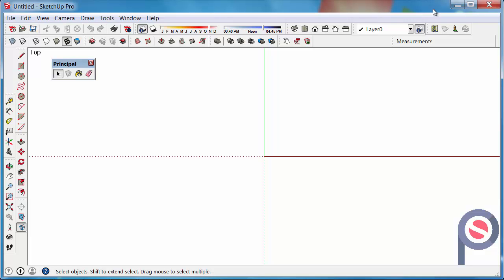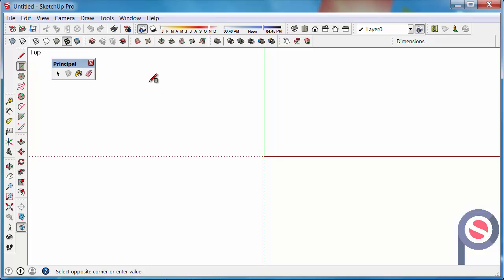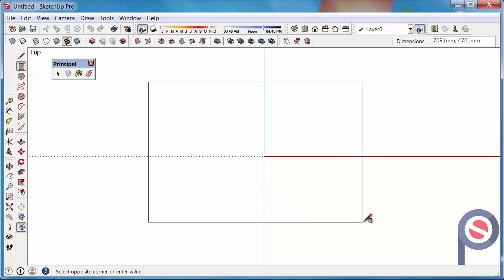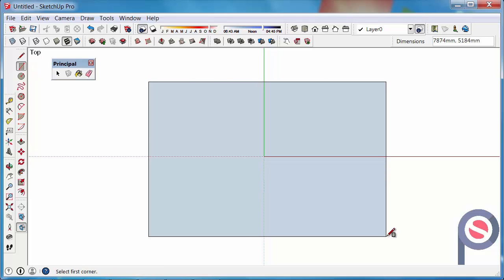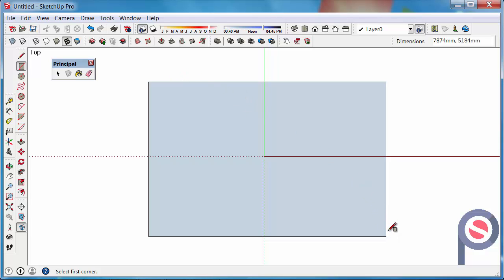So what we are going to do is create a small object. First, we are going to grab the Rectangle Tool to create the base of that object. Click to begin on screen and then drag it out to the bottom right corner and click again.